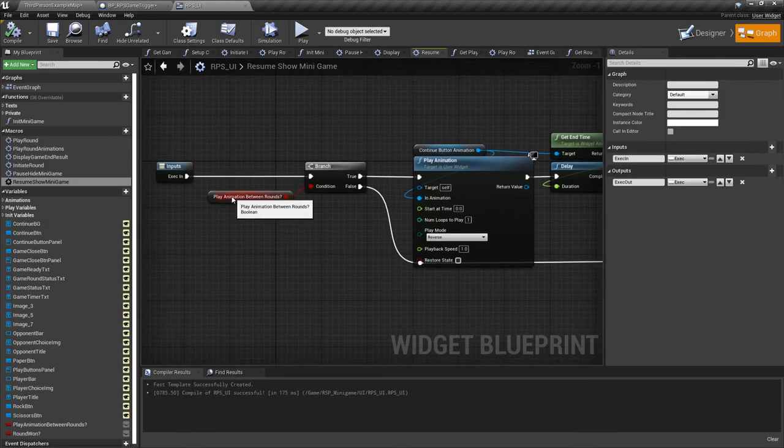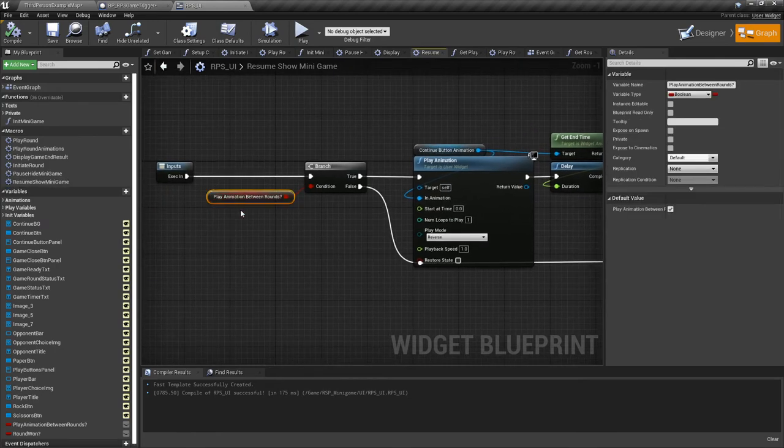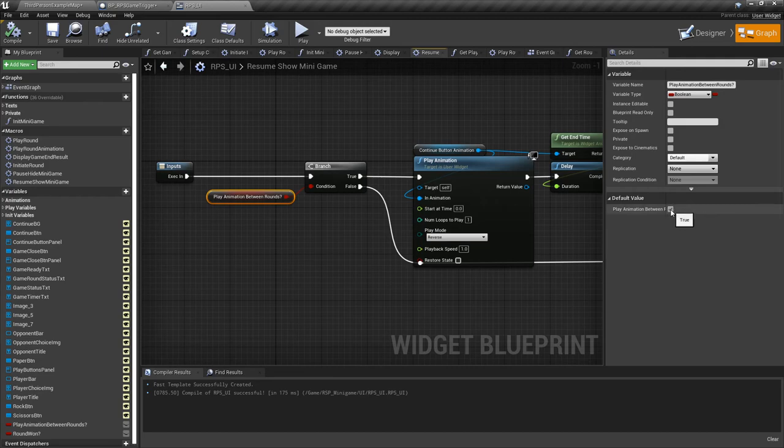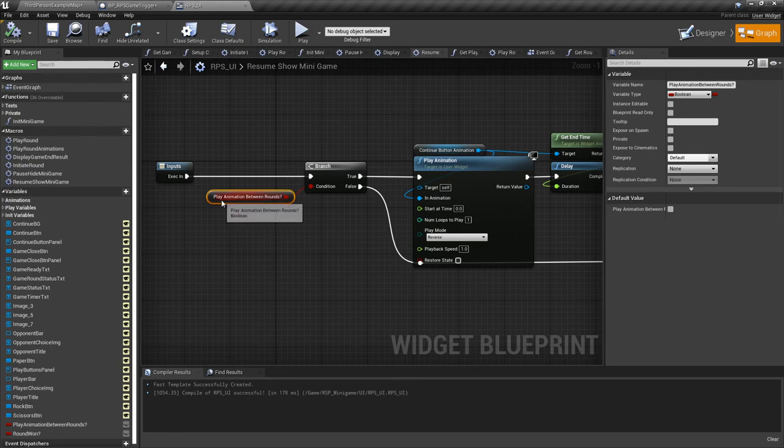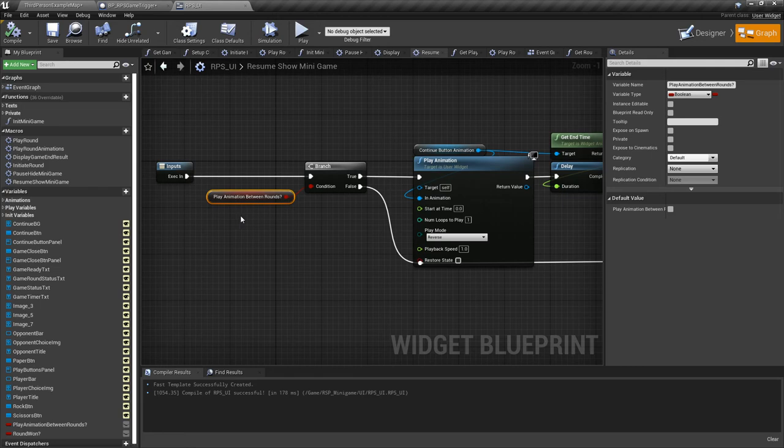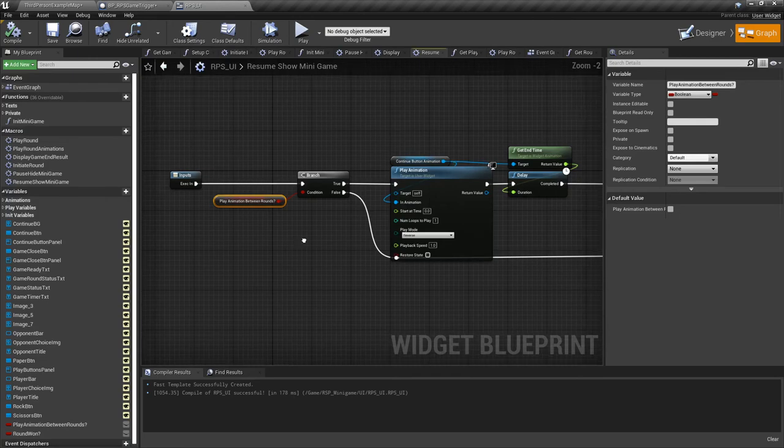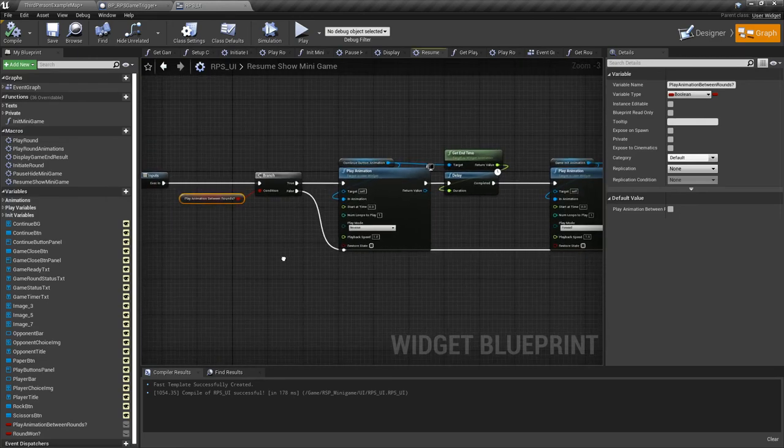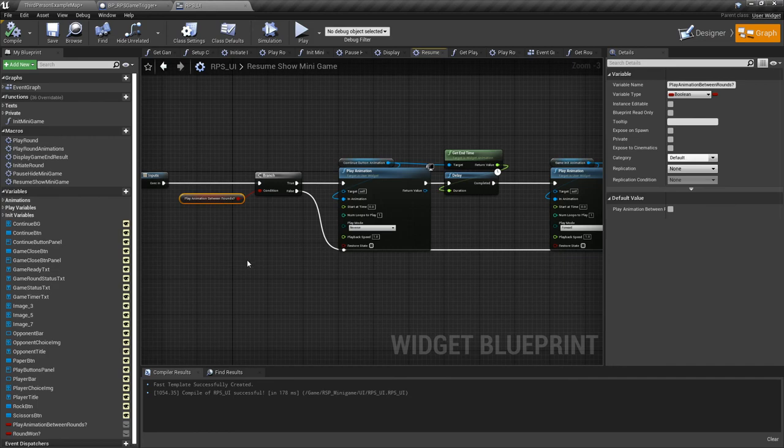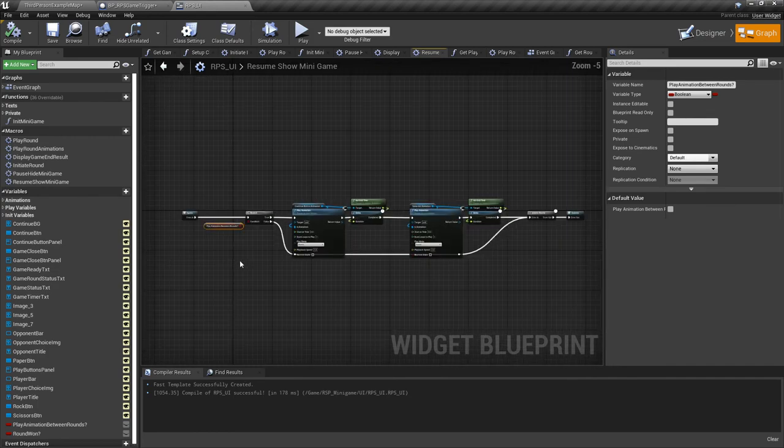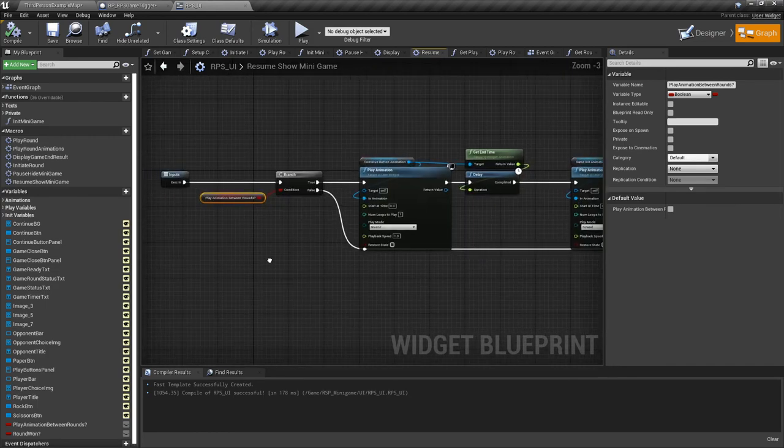But as mentioned previously, this play animations between rounds—you would set it to false by default, and this would not have any pauses between rounds. It would go straight from round to round. But this is where, in the resume show minigame function, you would add any triggers for animations for your characters or whatever else where you would want something to happen in between rounds.